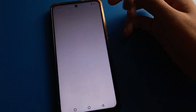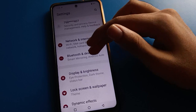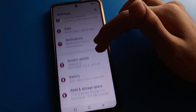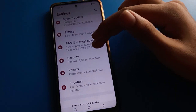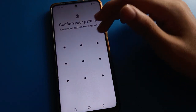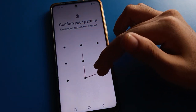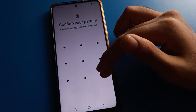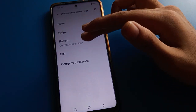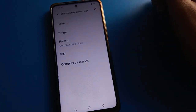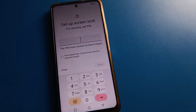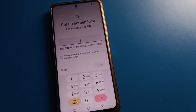If you want to change your iQOO lock screen password, open your phone security password setting again, then open your phone screen lock setting.